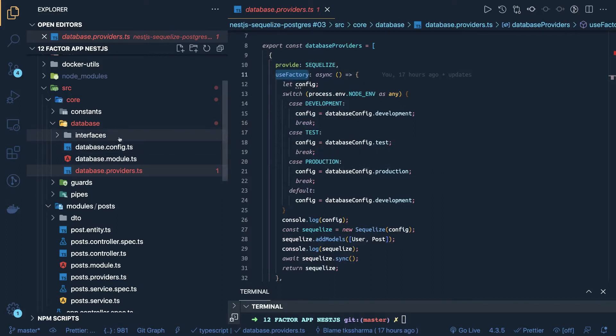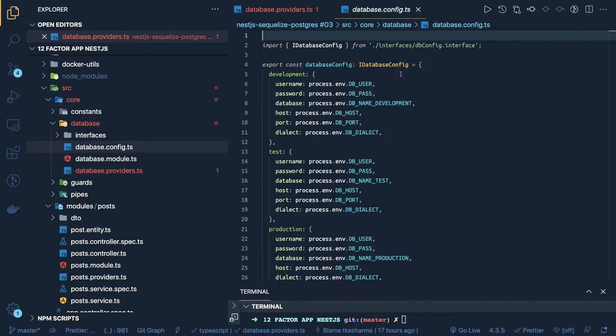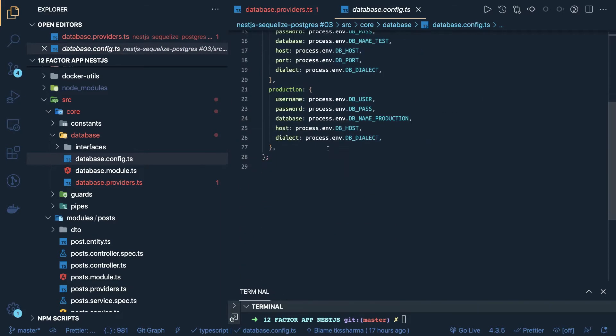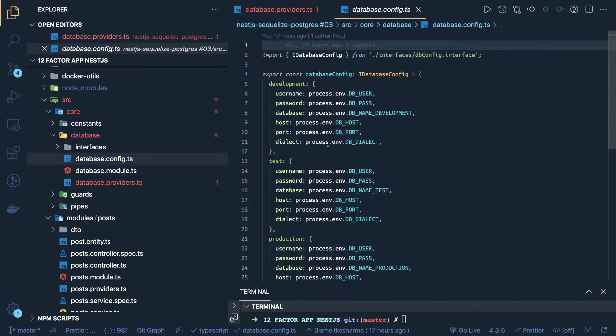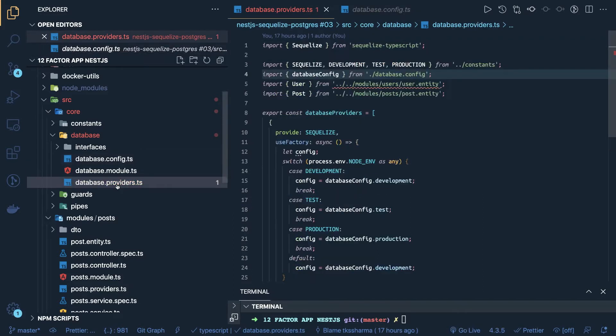And how your config looks like, this database config is simple, which contains the database username, password, database host, port, dialect. So this is your Sequelize RC file which contains the configuration of dev test production and here we have created a provider.